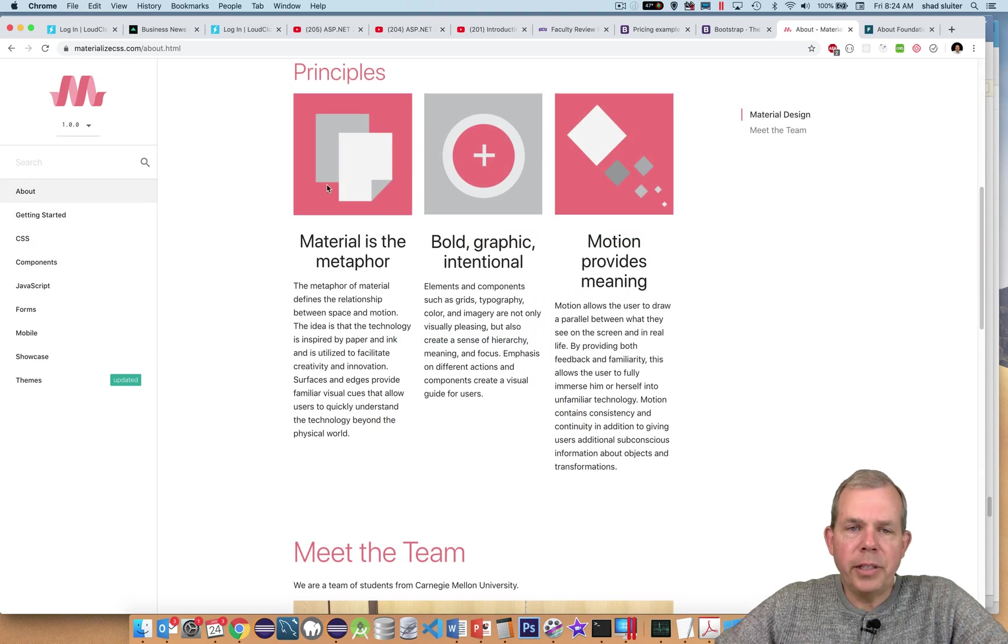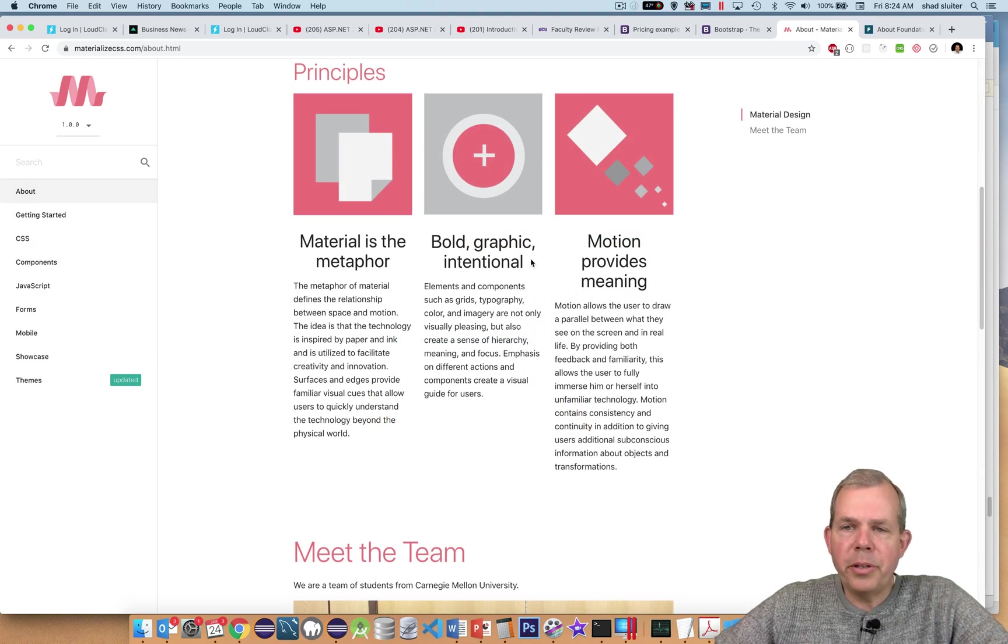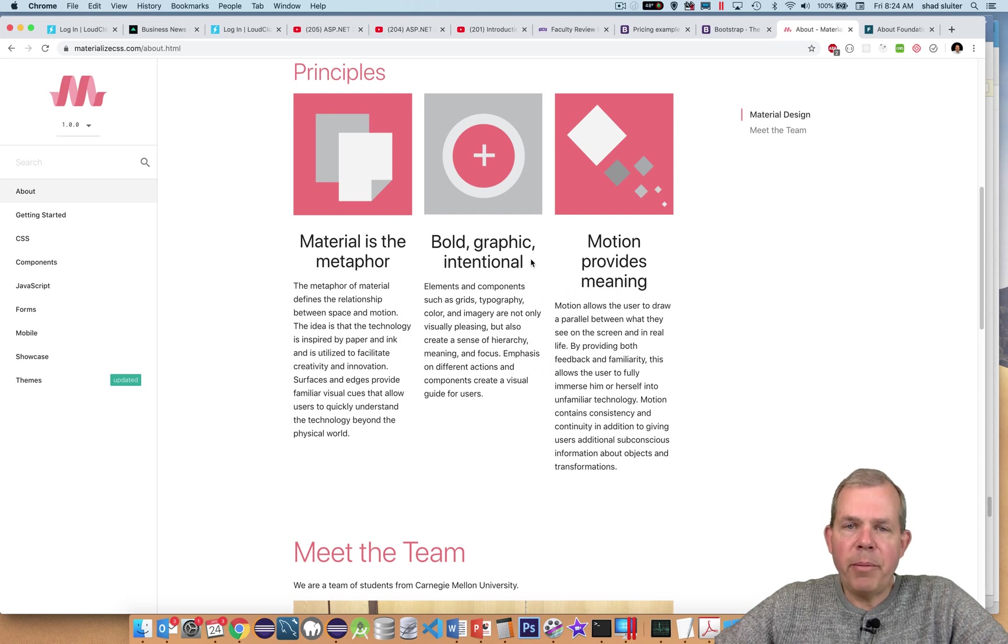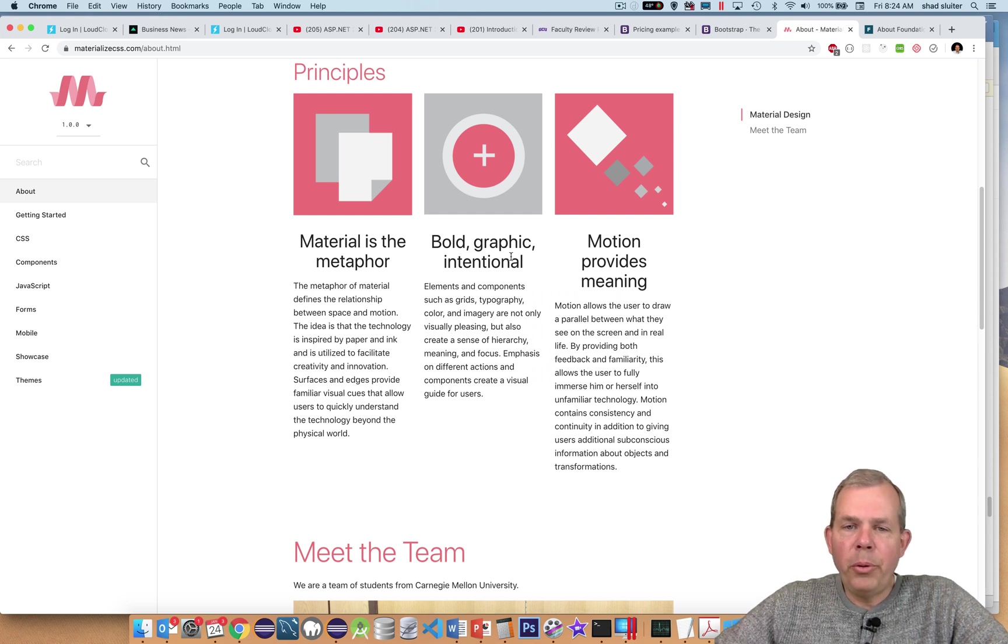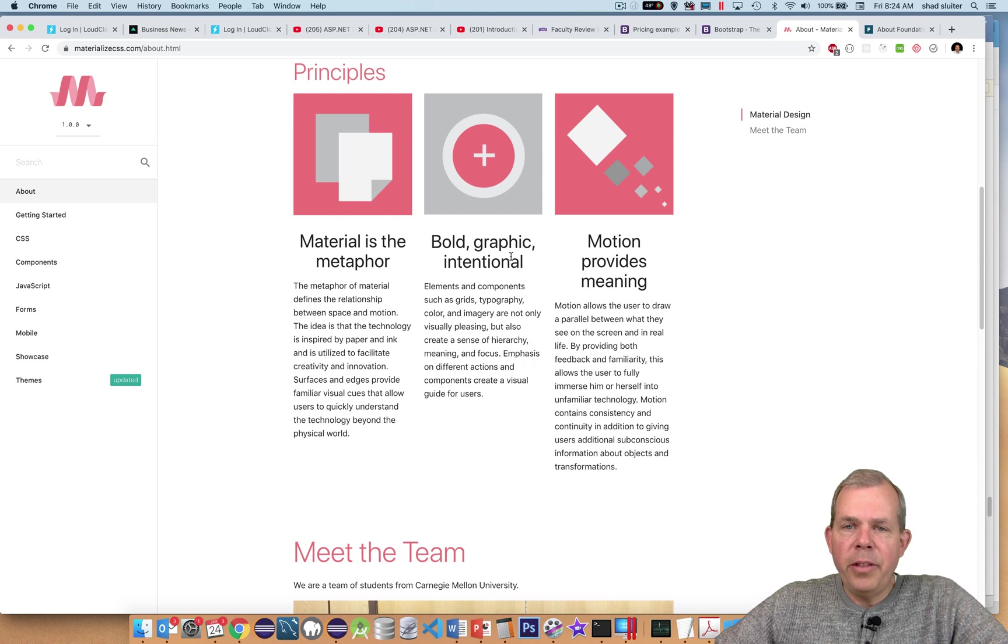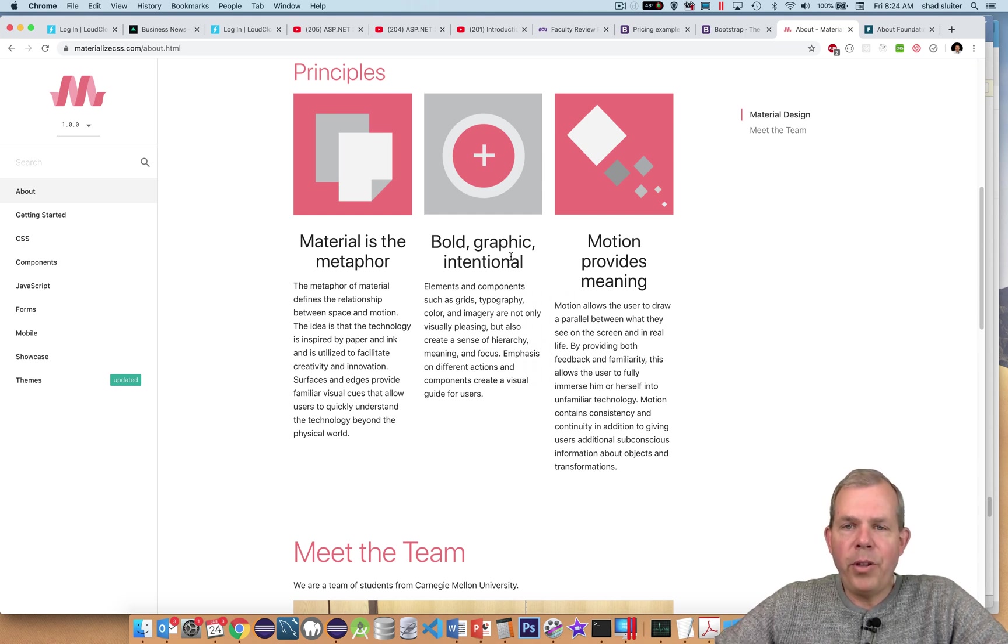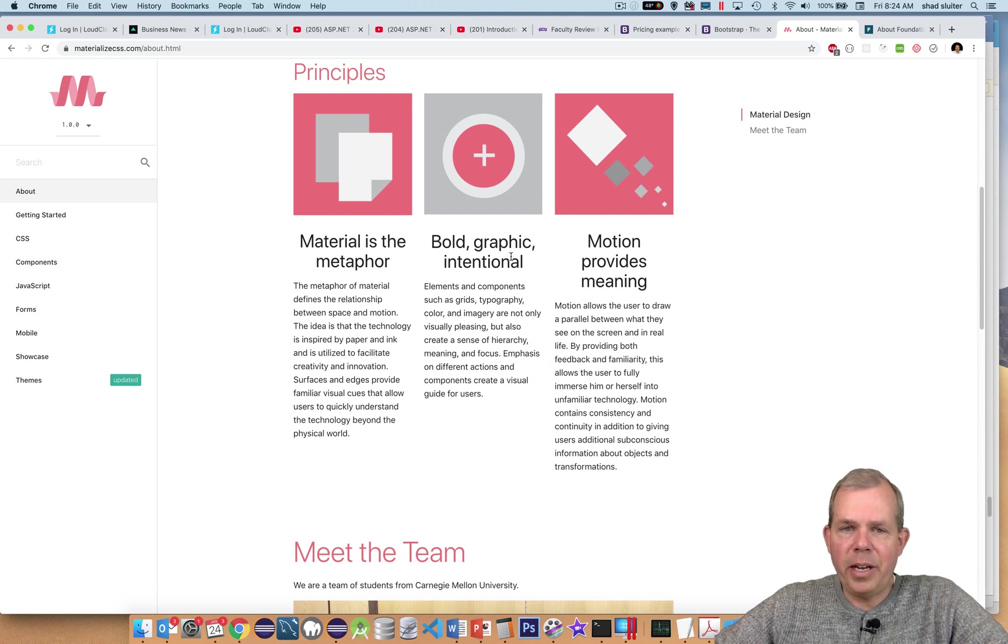So I'm in the About section. So these are some of the principles that they're relying on. Once again, we see a common color scheme. We see bold, graphic, intentional. This is supposed to look like the building blocks, like simple, obvious, very clear design.